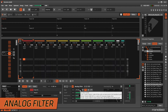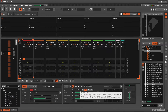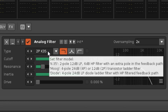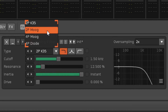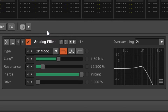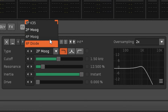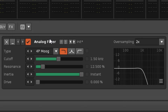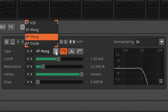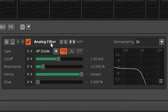The analog effect has a selection of three different models of hardware simulation, with two variations of the Moog style. Each one is constructed differently, giving them a particular character, and as you can see on the graph at the right, they also have a unique frequency response. Note that the diode model is only available as a low-pass filter.